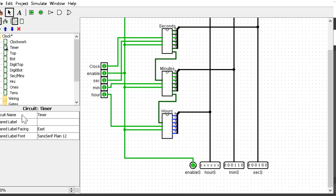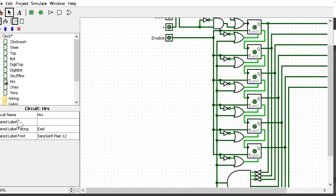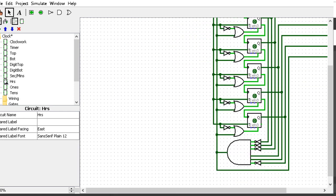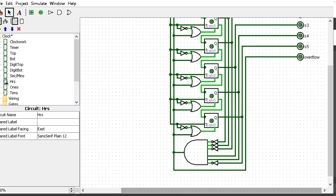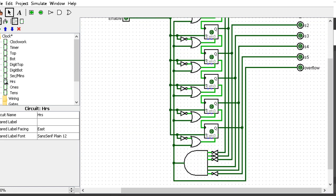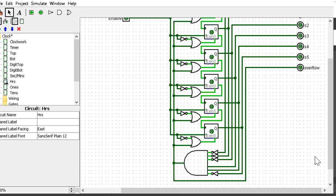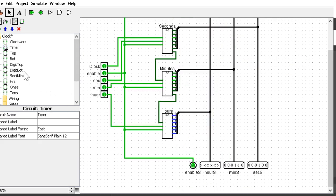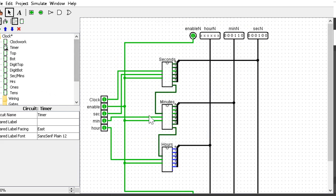We have hours here—same exact thing except this time it's only counting to 12. The big AND gate at the bottom resets at 24. My apologies, it's a 24-hour clock. It resets the overflow at 24 and the whole clock gets wiped back to zero. That is it for the timer.